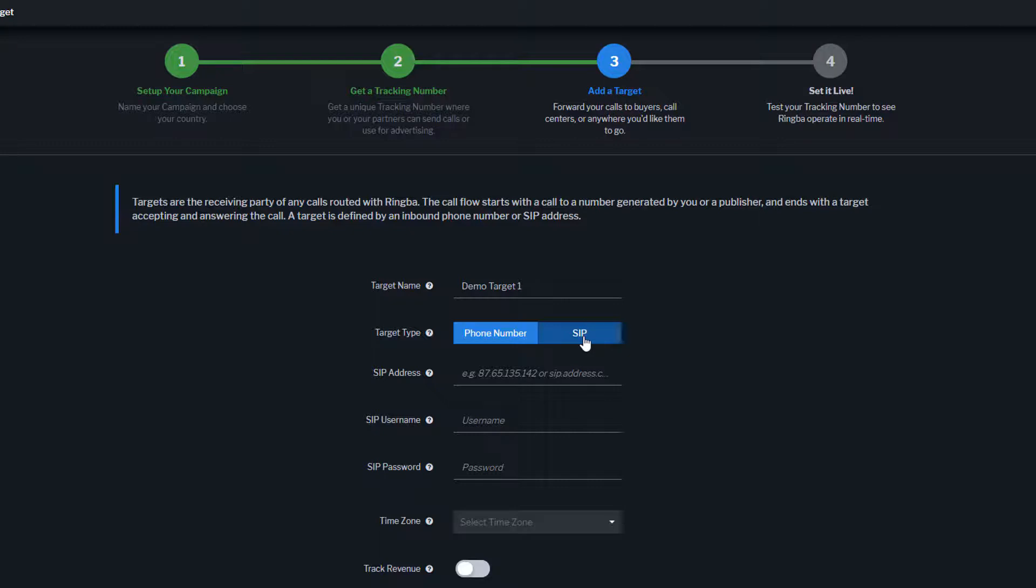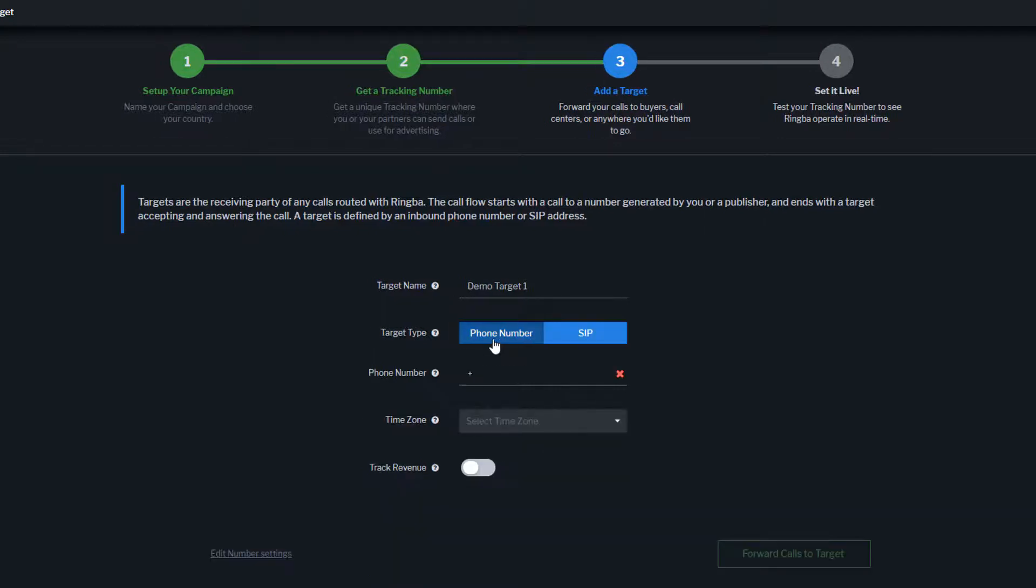For this example, we will select Number. When connecting to a phone number, you must include the country code.